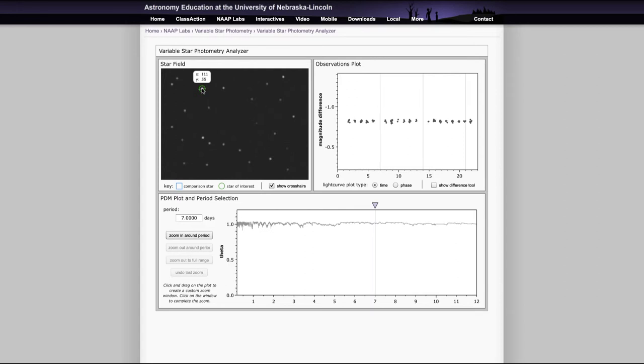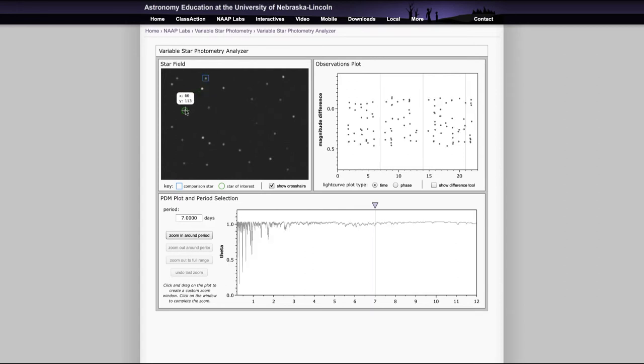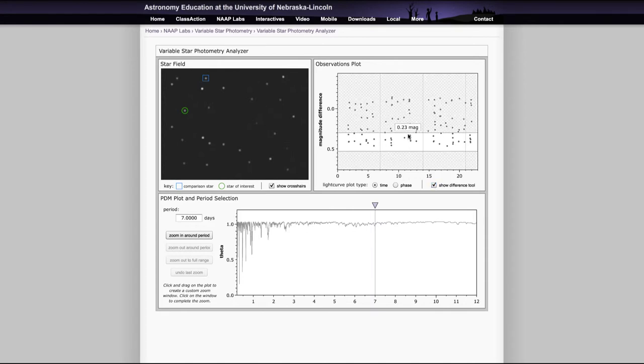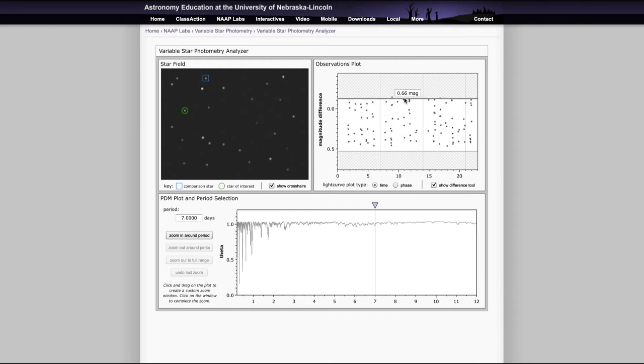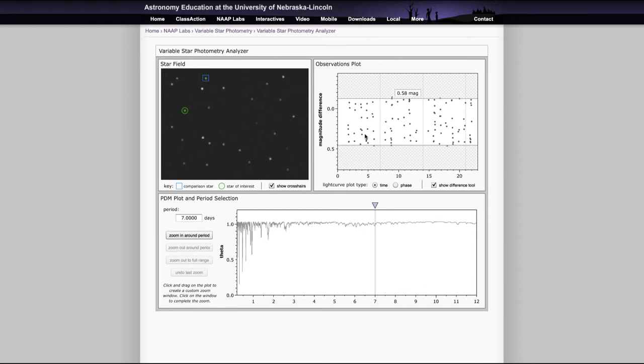And as you look around and select other stars, you will see other cases where there is a very significant magnitude difference. And you can then use the difference tool to determine that magnitude difference by going from the top and the bottom here and estimating roughly where those are to find the magnitude difference for that.